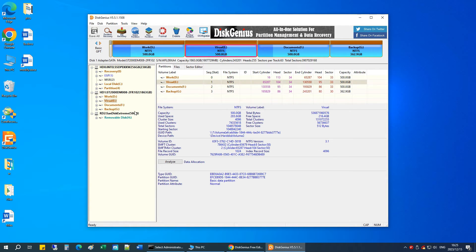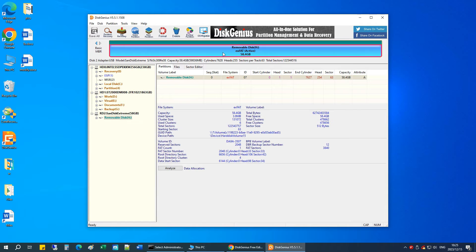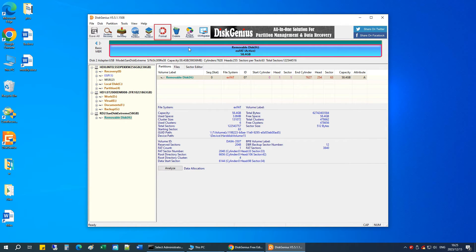Locate and select the USB flash drive you want to format and click the Format button. Make sure you choose the right drive.